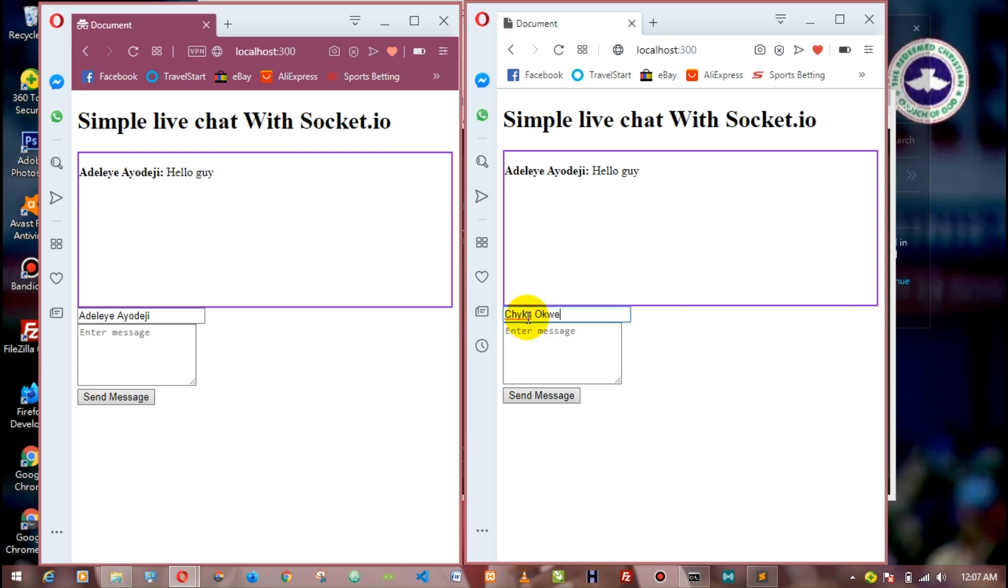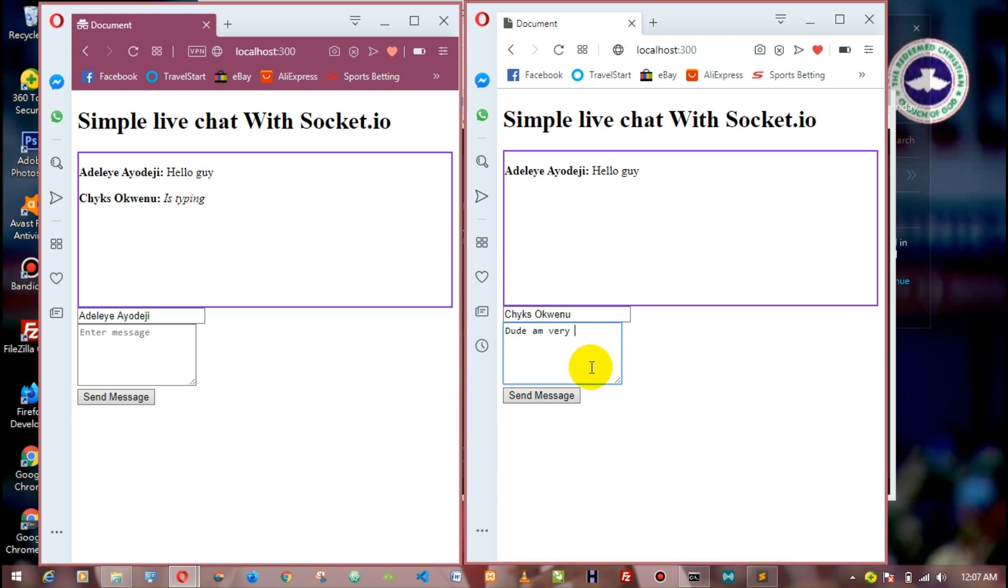Choose open and I'll see dude, good man. As you can see, he's also typing. So dude, I'm very good.